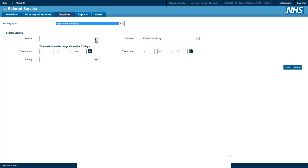This enquiry is particularly useful as it can be used as an electronic clinic list, so rather than having a printed list you can pre-prepare a clinic list on the screen. To do this we simply select the service.